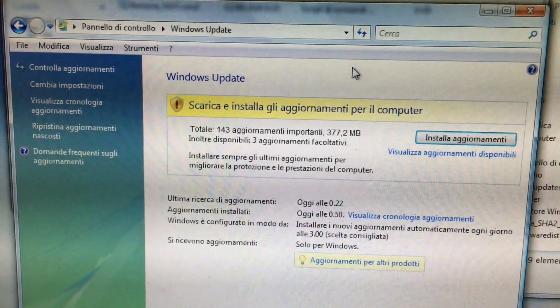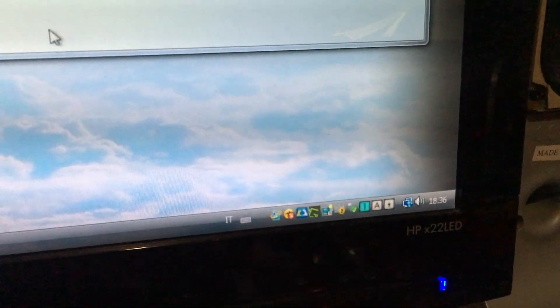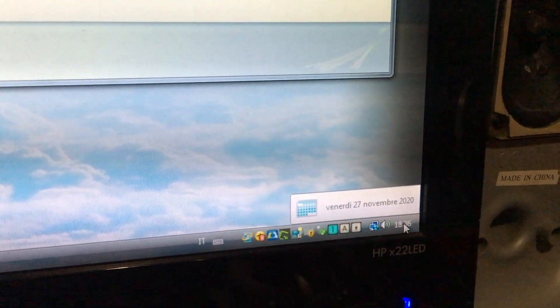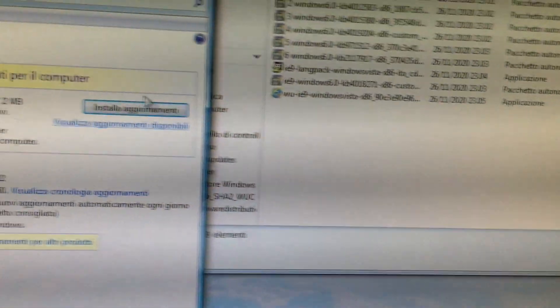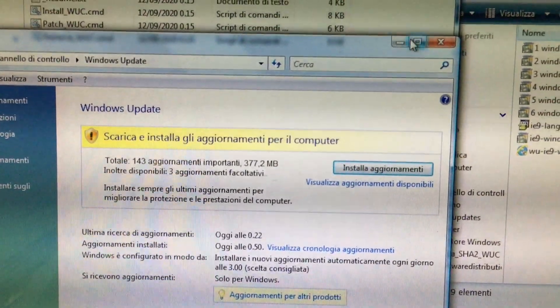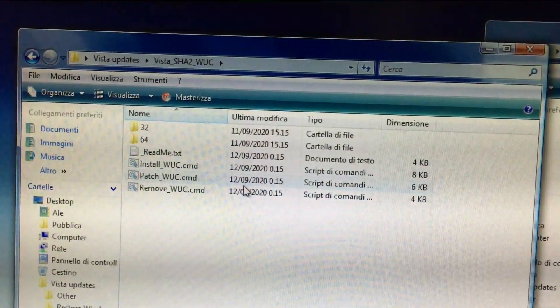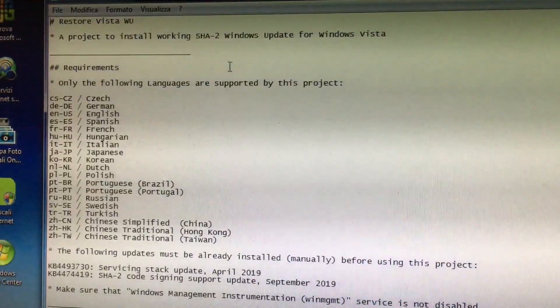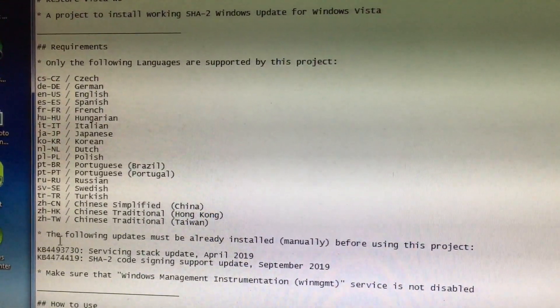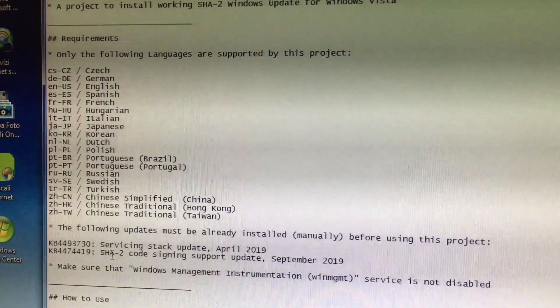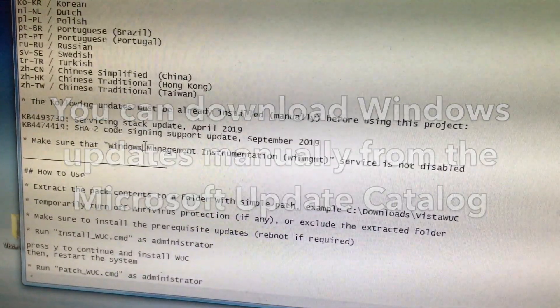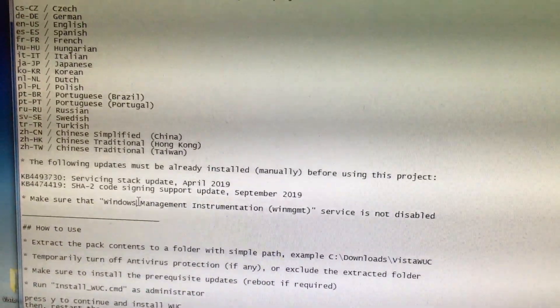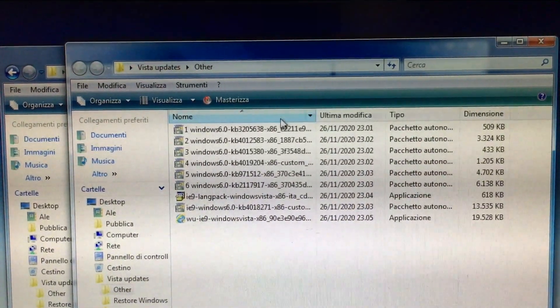Would you believe that I actually got Windows Update to work on Vista? And the date is correct. Friday, November 27th, 2020. All it took was this patch I found online. This patch for the Windows Update client. It only supports these languages. I had to install these two updates first, manually. Then I just ran the batch file as administrator to install the patch. And also I installed these updates manually.